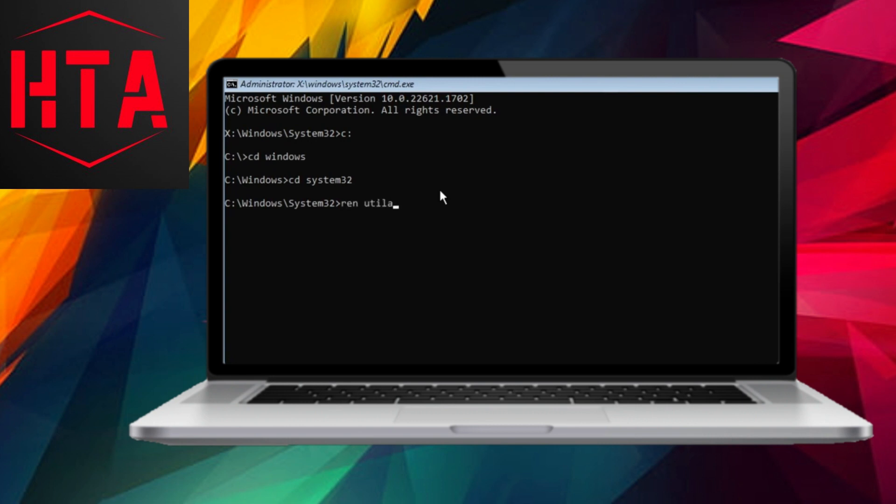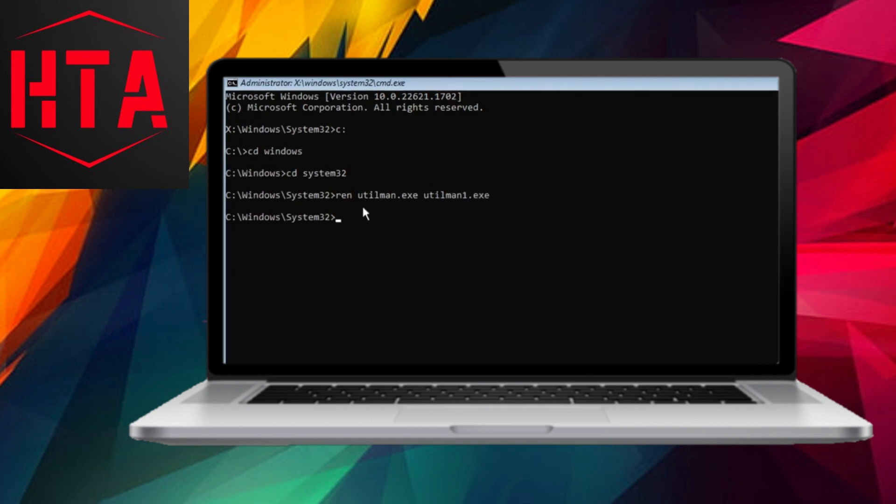Input C and press Enter, followed by cd space windows and Enter, and subsequently cd space system32, followed by Enter.